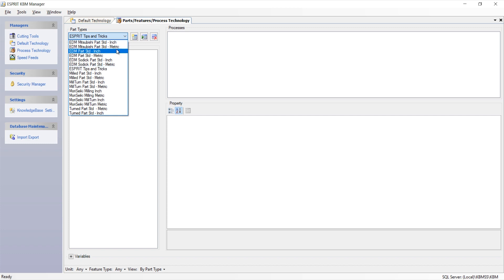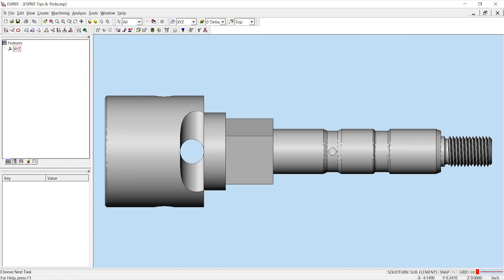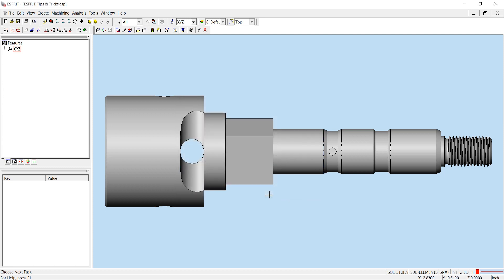Esprit process technology has several sample part types as seen here, or you can create your own as I've done for this video. To use the process and default technologies, the Esprit document needs to be set up to reference these technologies by going to the Knowledge Base Document Setup. Here you would set your part type to the desired part — in this case the Esprit Tips and Tricks part type — and then set your default technology to the desired default technology, Esprit Tips and Tricks in this case. Once your part type and default technology have been set, click OK and begin programming your part.